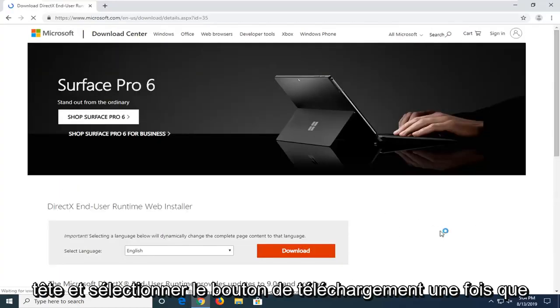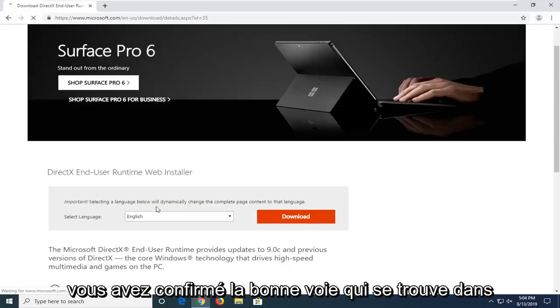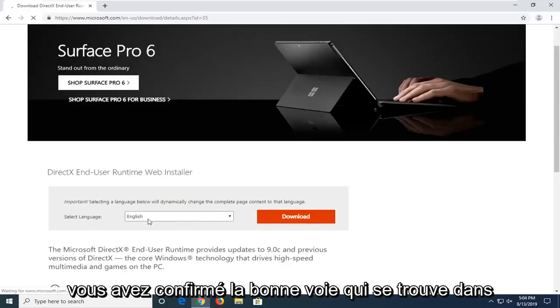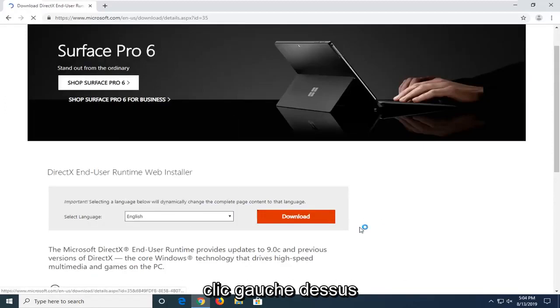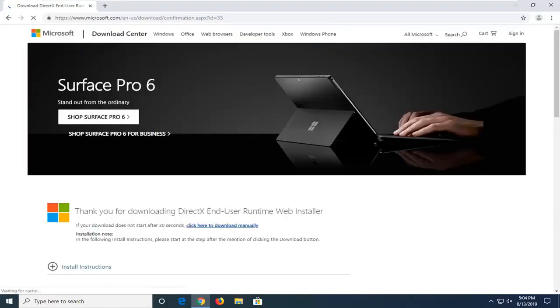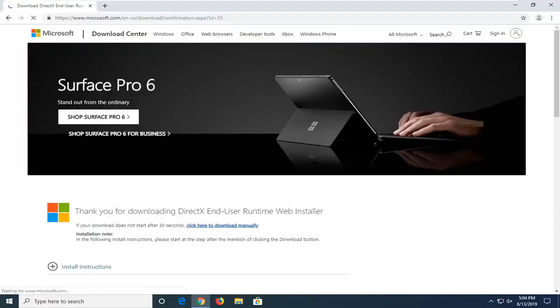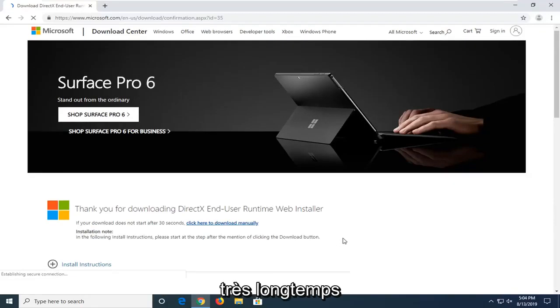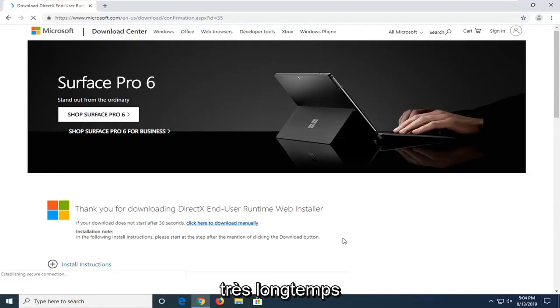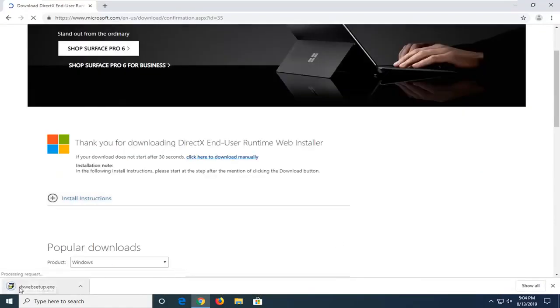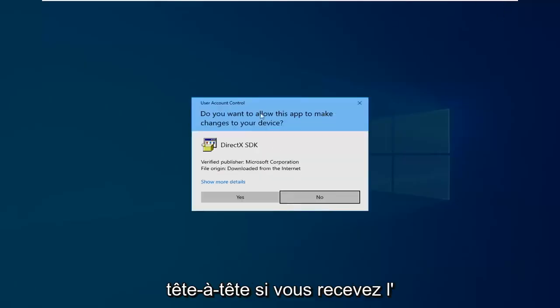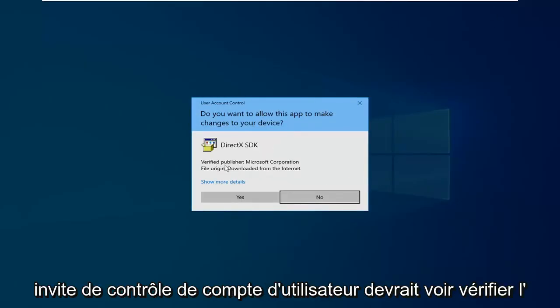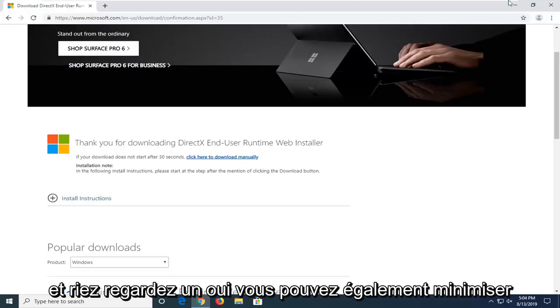Now you want to go ahead and select the download button once you confirm the correct language is in this drop down field. Go ahead and left click on that. Give it a moment here. It shouldn't take very long. Once it's done downloading, just go ahead and left click on it one time. If you receive a user account control prompt, you should see Verify Publisher Microsoft Corporation. Go ahead and left click on Yes.